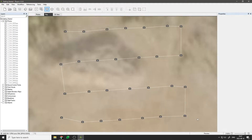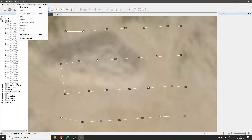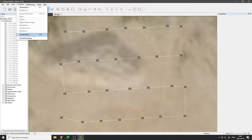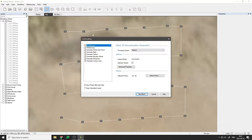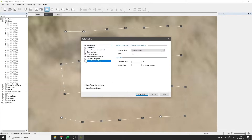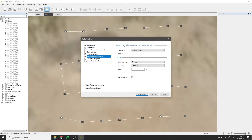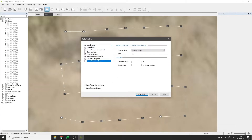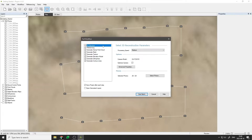With the photos loaded into PixPro, we can begin processing. In the Workflow menu, we have an option to generate separate layers one by one, and the Full Workflow option. Let's click on that. Now we can select the layers we want to generate, tweak their settings, and start the process. Let's generate all the layers with the default settings and click Start Batch.